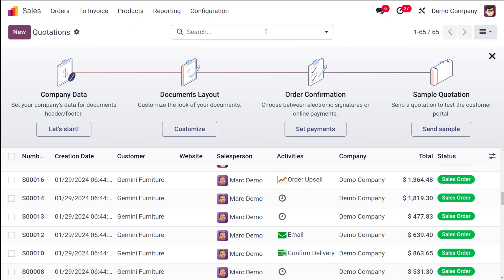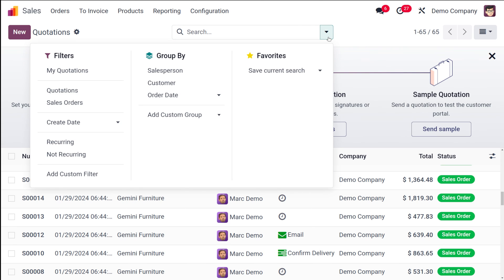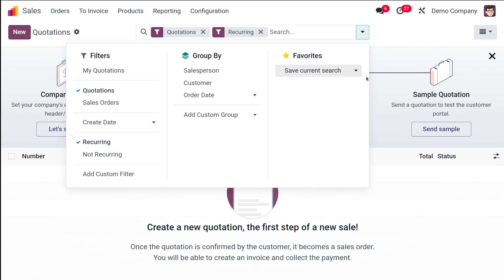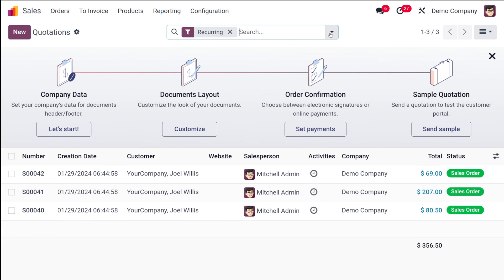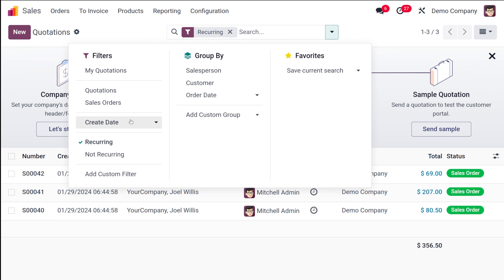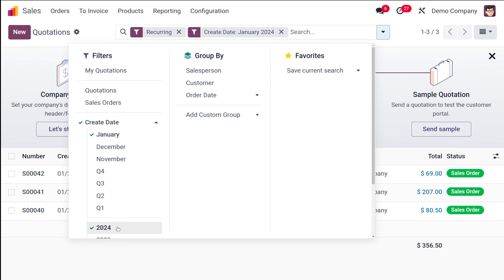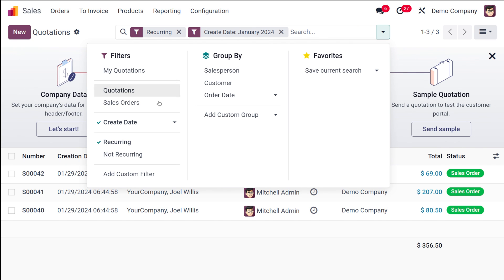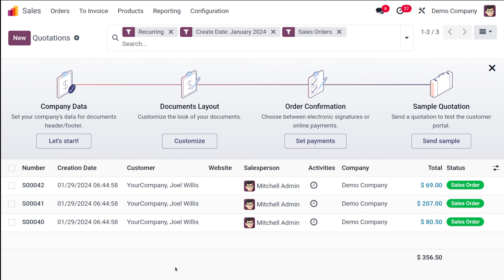You can also use multiple filters at the same time. For instance, adding 'Quotations' and 'Recurring' together shows only recurring quotations. You can further combine filters — for example, recurring sale orders created in January 2024 — all simultaneously. This lets you apply more than one filter at once, and you also have the option to create a default or custom filter.